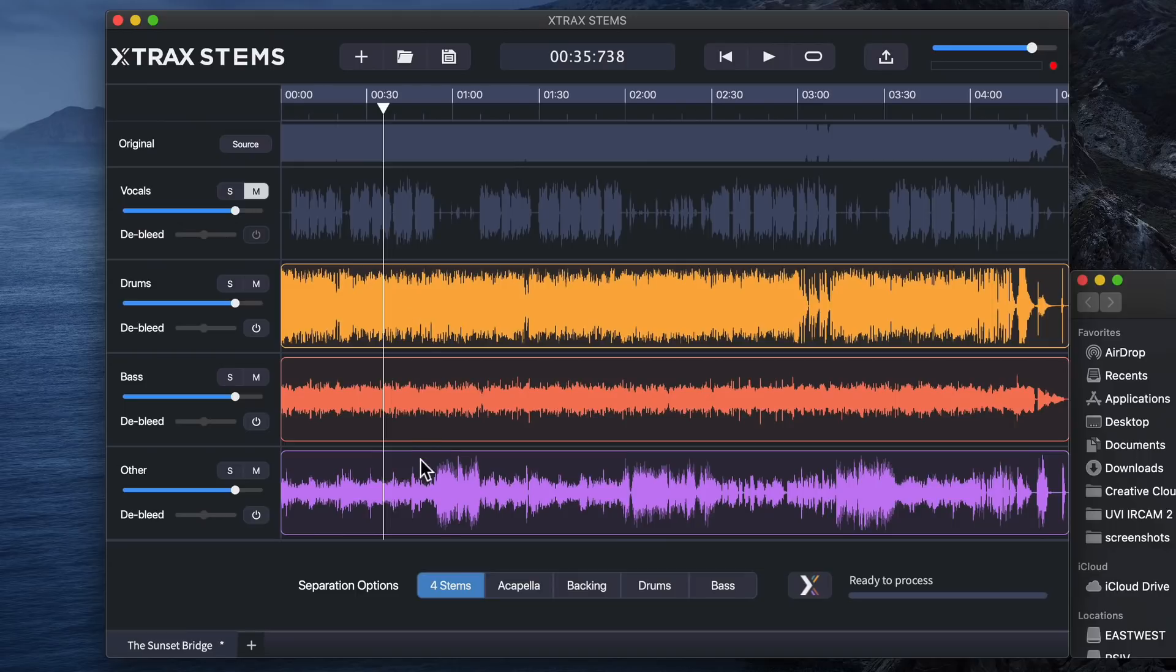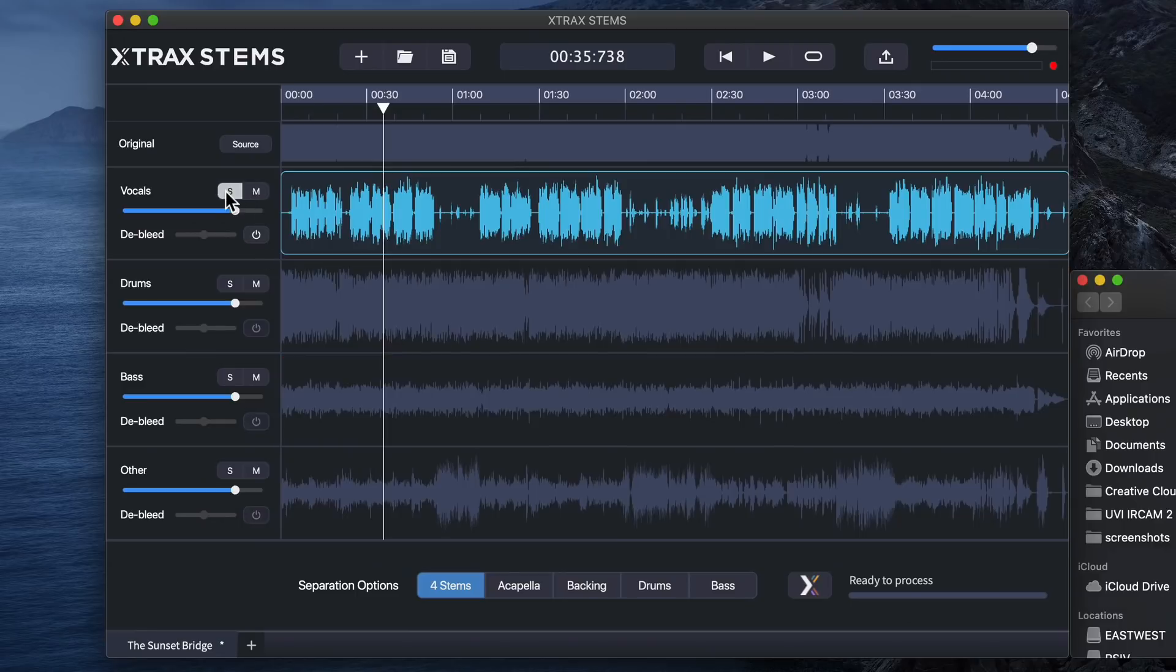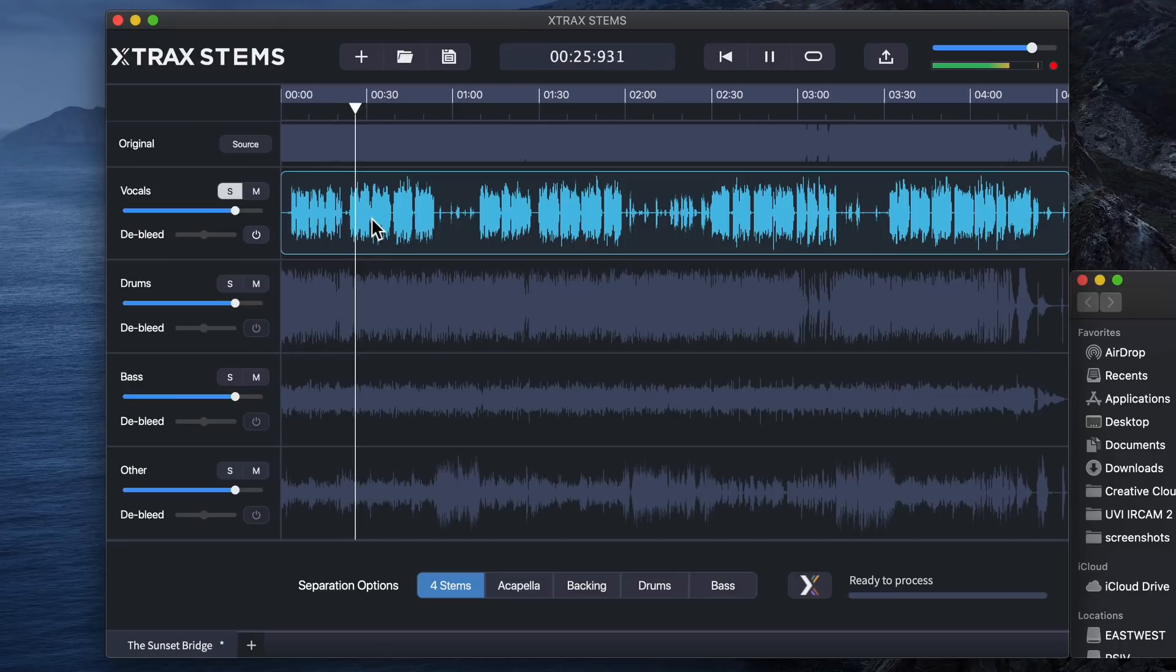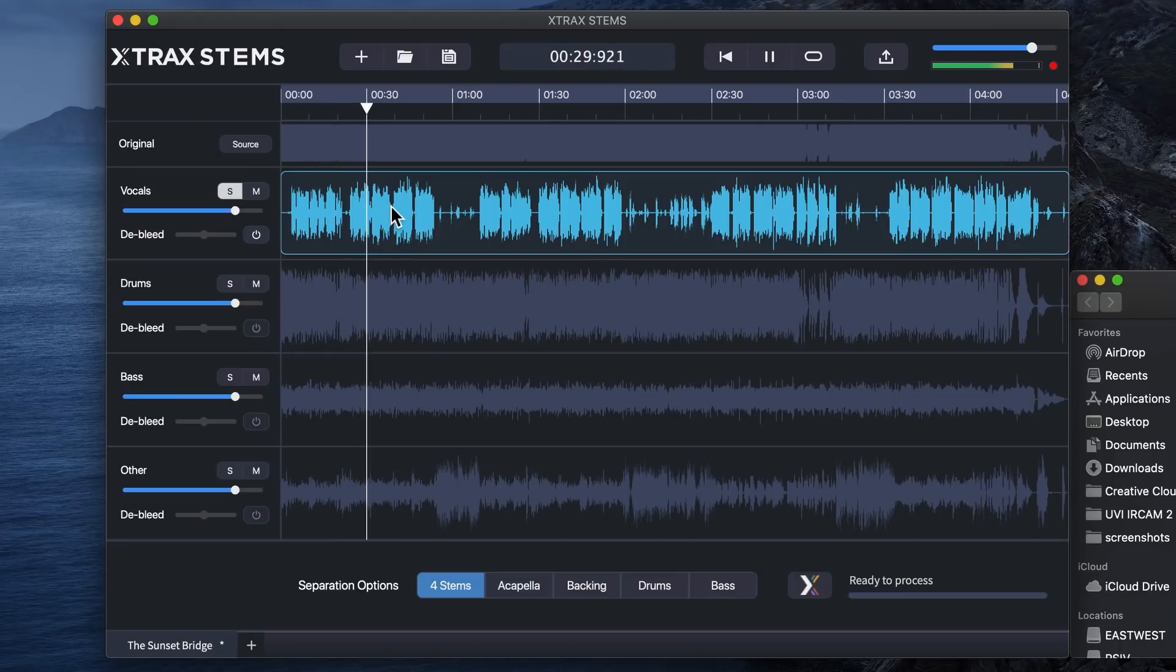And the reason why individual channels will sound worse than anything else is the spectral content from each of the instruments is blended between the channels here. So the drums, bass, and other stems still do contain a bit of vocal material, but also the vocal track contains material from the others. So when you play multiple channels together, it'll inherently sound better than trying to just solo one of the channels. I wouldn't say that this was good enough to have an acapella, like if you're trying to make a remix of a song.